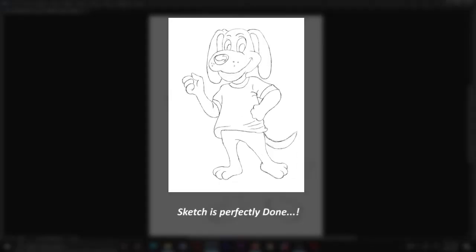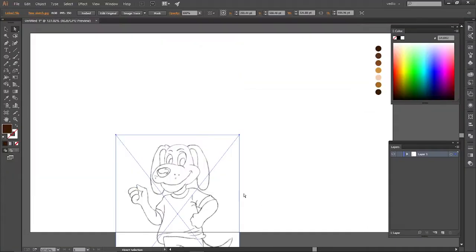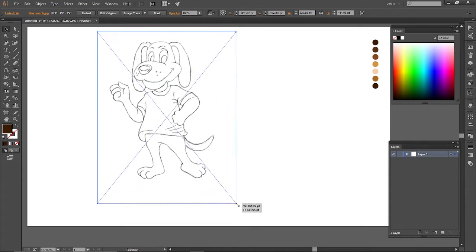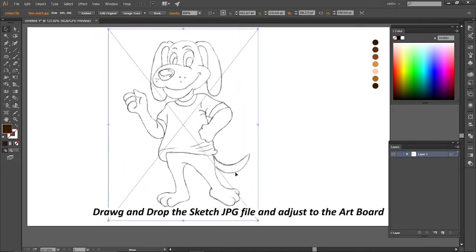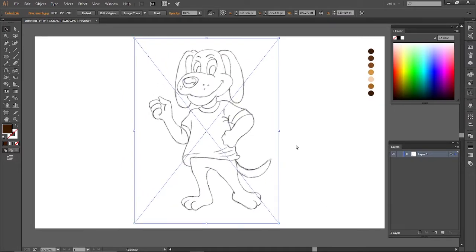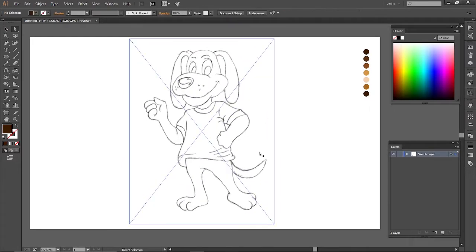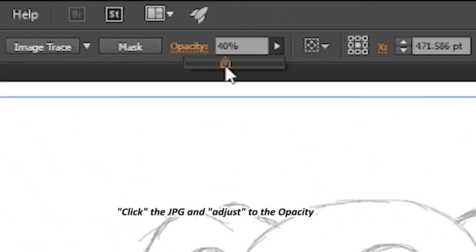Sketch is perfectly done. Now let's go to Adobe Illustrator. Drag and drop the sketch JPG file and adjust it to the artboard. Click the JPG and adjust the opacity to 31%.